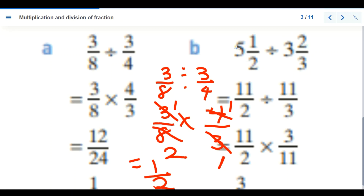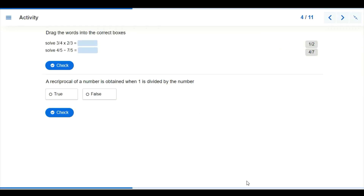For the second problem, we change it to an improper fraction first, then change the division sign to multiplication — so the denominator and numerator swap for the second fraction. After cancelling, our answer is three over two. That's the final answer for the second one.